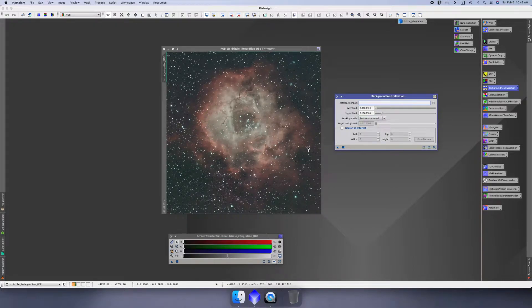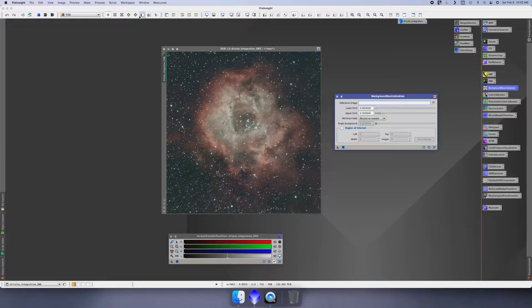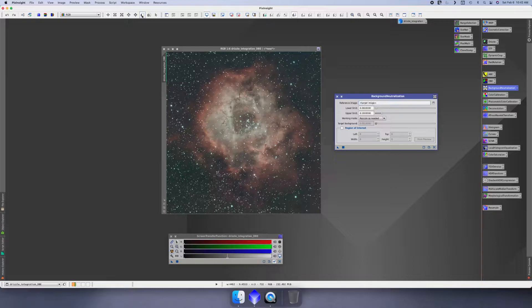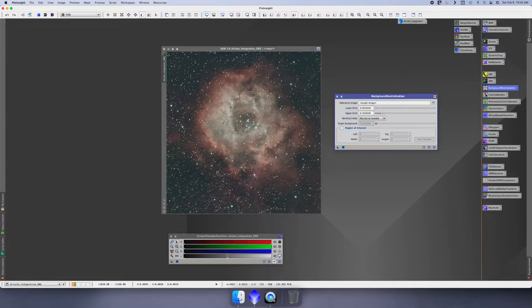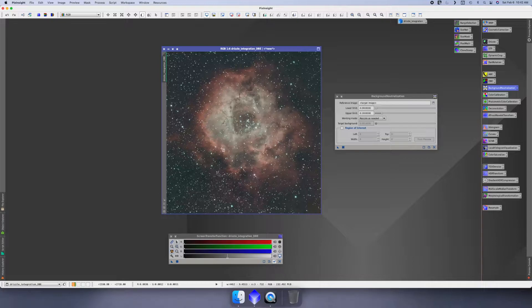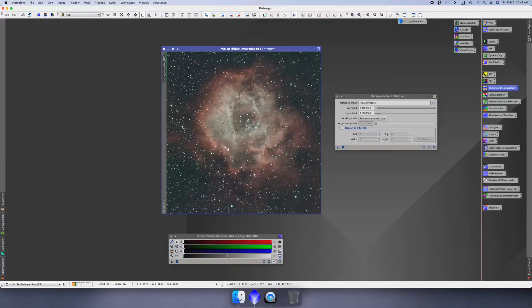So what I do is create a preview. In here there's a little button up here that does a preview, and it creates a preview. Then we can drag and create like a little box. I'll scroll. What we're trying to do with the background neutralization is find the darkest point in the image that we feel is dark, and we want to try to neutralize that.